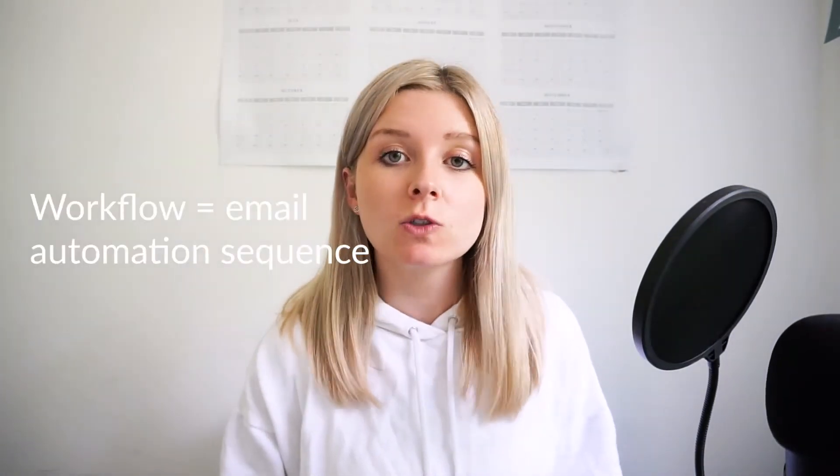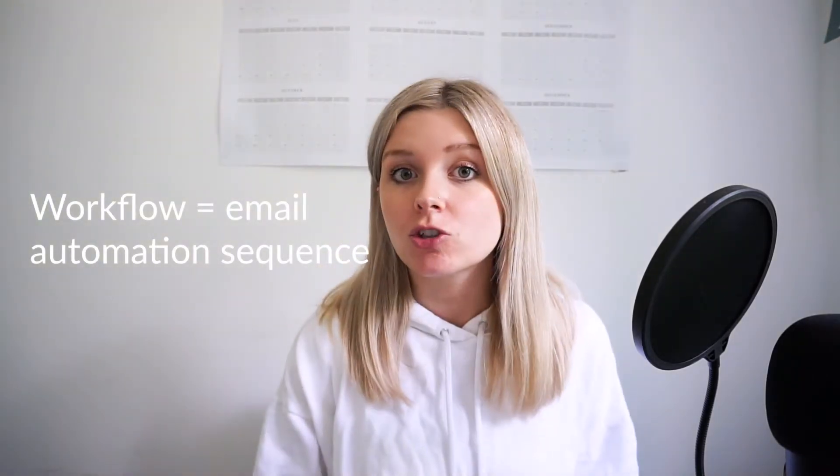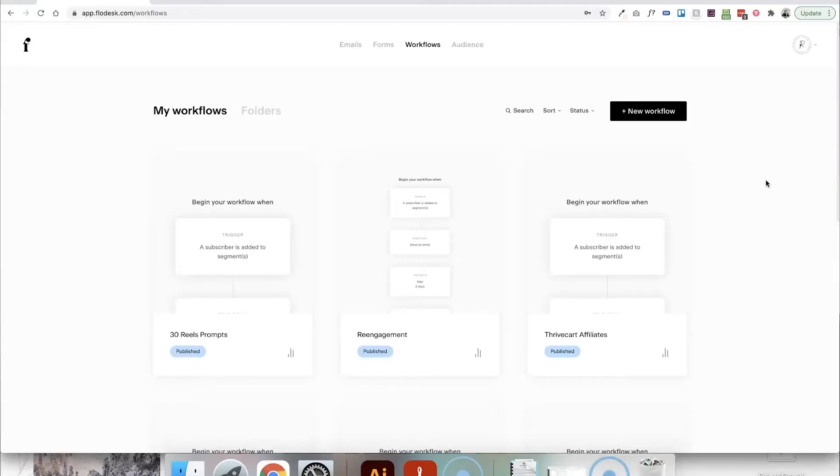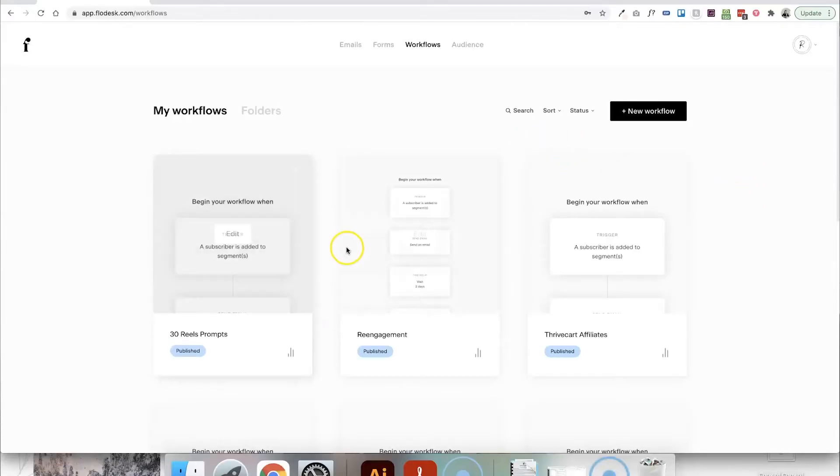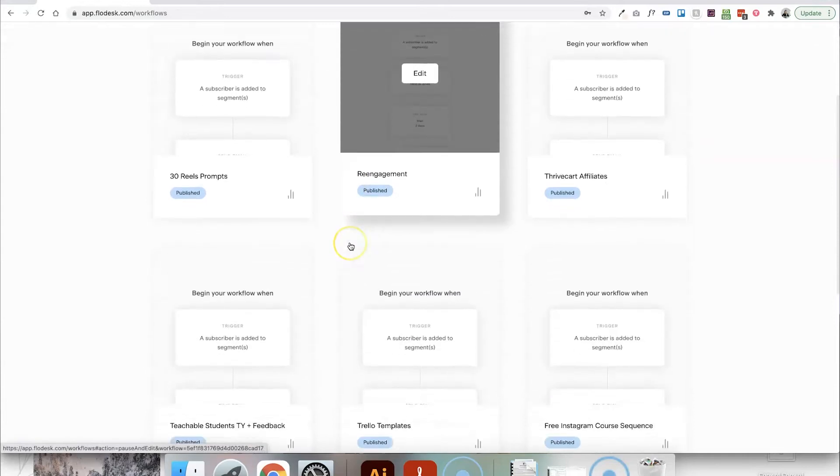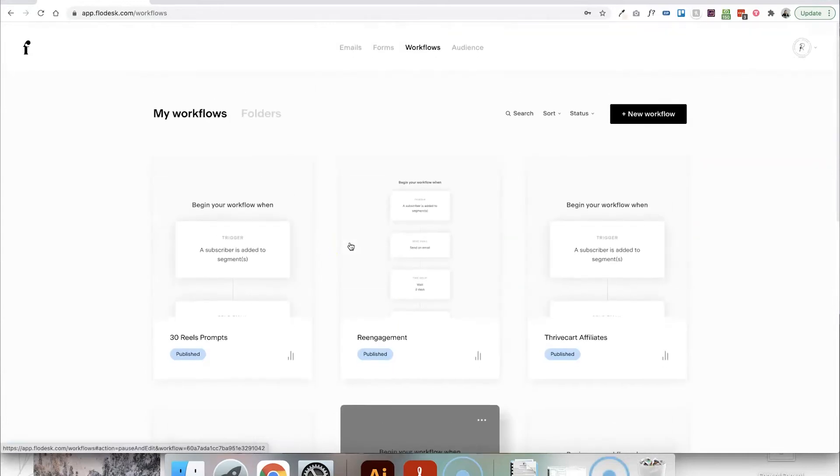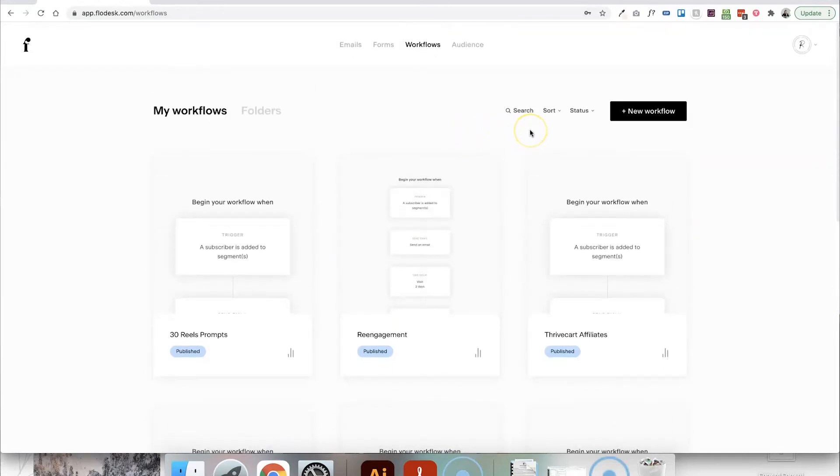So a workflow is basically made up of a set of steps that happen automatically based on a trigger or something triggering off this automation to happen. This is what the workflows area looks like in Flowdesk. And as you can see, I've got a few different workflows already set up, but I'm going to talk you through how to actually create one yourself. But first of all, why might we use a workflow? What kind of automations are they useful for?